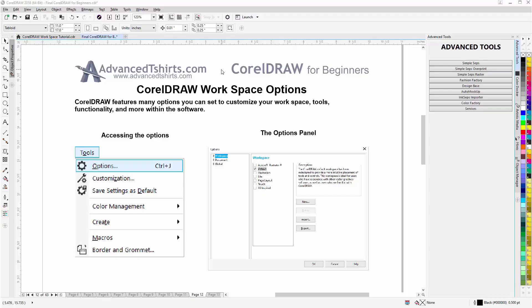In this session, we'll wrap up concerning the Corel Draw workspace. We're going to take a look at the options for the workspace, and we'll take a look at changing the size of our buttons.